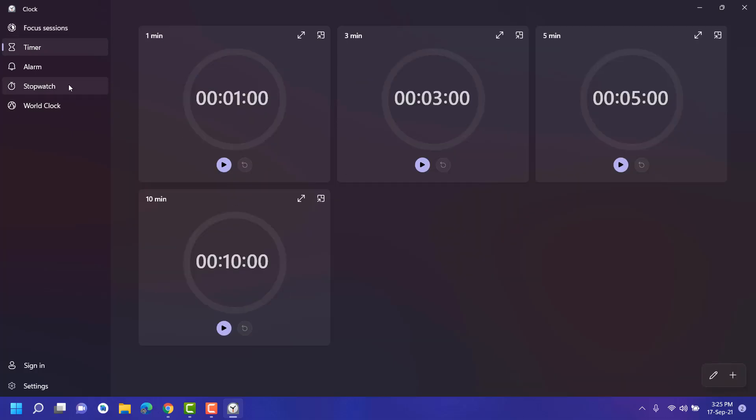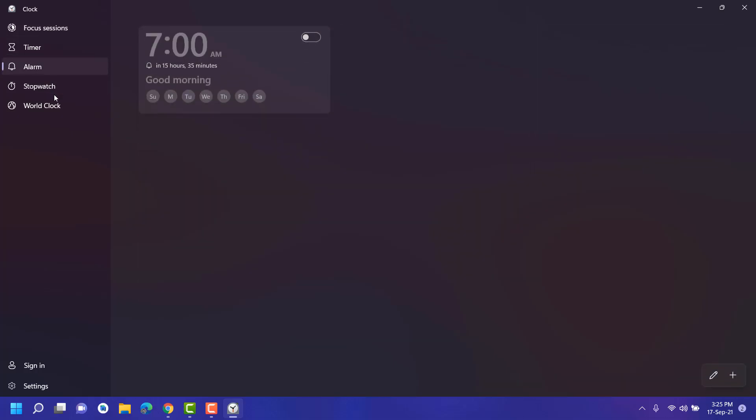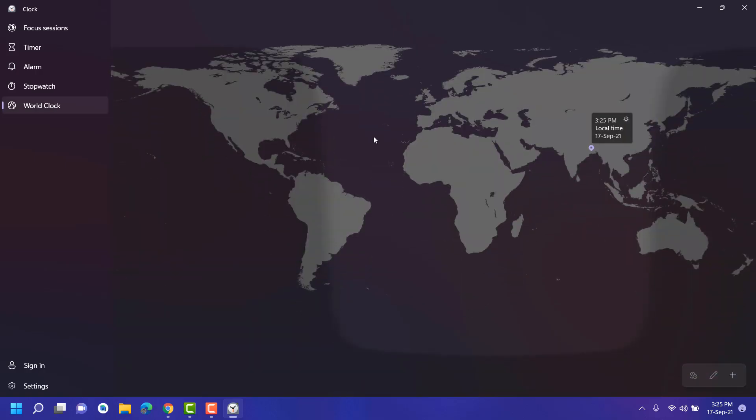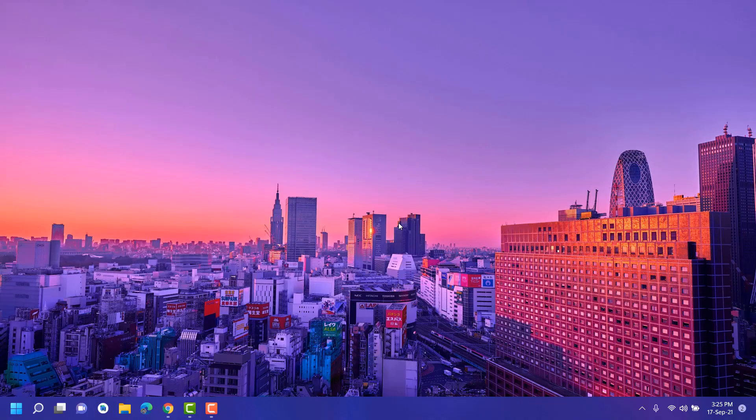Here we see timer, alarm, stopwatch, and world clock. So these are the three apps which they are improving quietly. Okay guys, that's it for the video. If you like this video, just hit the like button and subscribe if you're new on this channel. Thank you so much for watching this video.